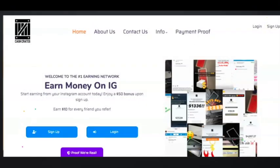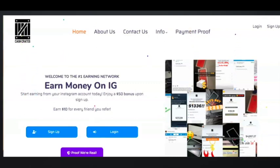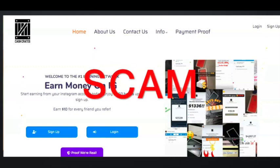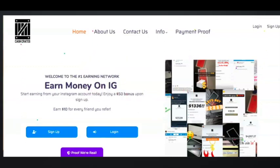CashCrate.co is a website that claims you can make money on Instagram. They claim that you can get a $50 bonus just for signing up and earn $10 for every friend you refer. Now the truth is unfortunately this website is 100% a scam, and I'm going to be sharing with you all the reasons why I believe this website to be a scam and why you shouldn't even waste your time with it.